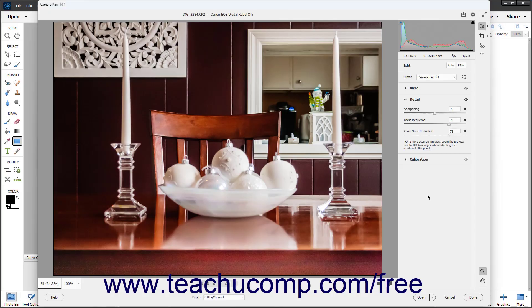After making your desired Camera Raw adjustments, you can save a copy of the Camera Raw file, including any adjustments, as a DNG file.